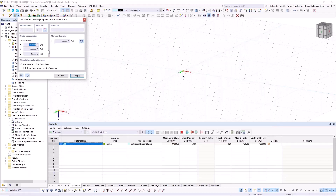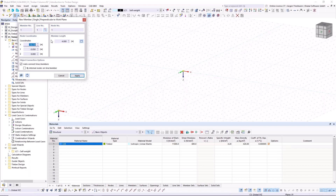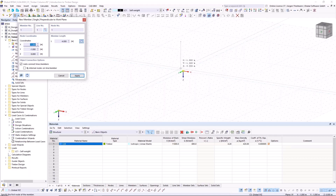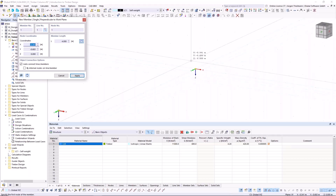I hit OK, and another dialogue appears for the length of my member — I want this to be four meters long. You see a little picture of my upcoming member, but it's showing downwards in the positive Z direction. I want to flip it around using the small button for flipping the orientation of this member, and then I can set it right on the node where I wanted it to be.